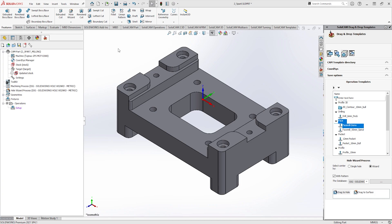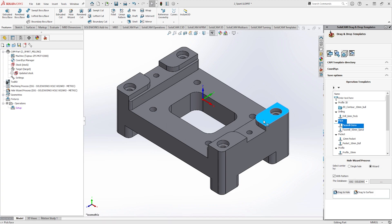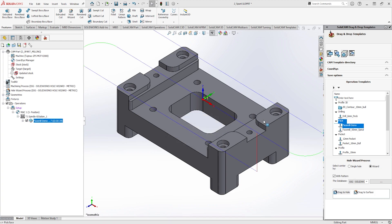As you can see, the machine is selected and the coordinate system, stock, and target are defined. Drag and drop templates can be useful when you want to apply cutter paths to a component quickly. It really is as simple as dragging a template onto the SOLIDWORKS model face you wish to machine.